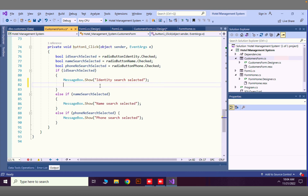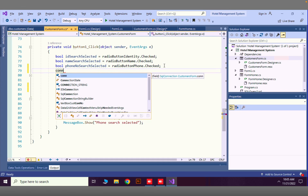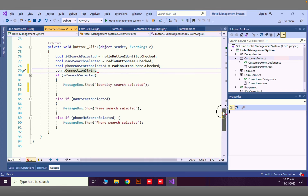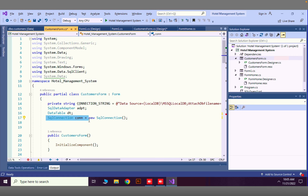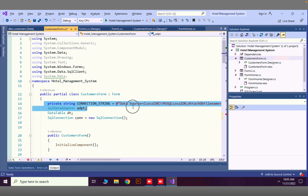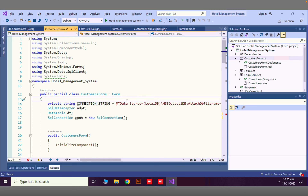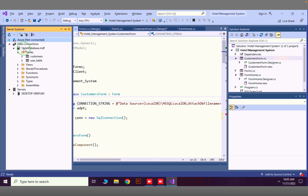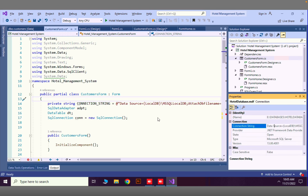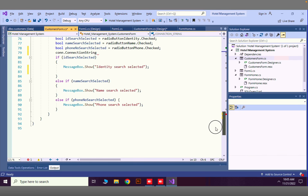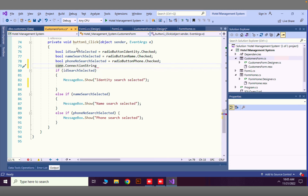In this first if statement, at the top we have a variable SqlConnection con equals new SqlConnection, and we have the connection string. We have a private string variable called connection which holds the connection string — I got this by going to Server Explorer, right-clicking on the database, going to Properties, and copying the connection string from there. Then we set con.ConnectionString equals to our connection string variable.